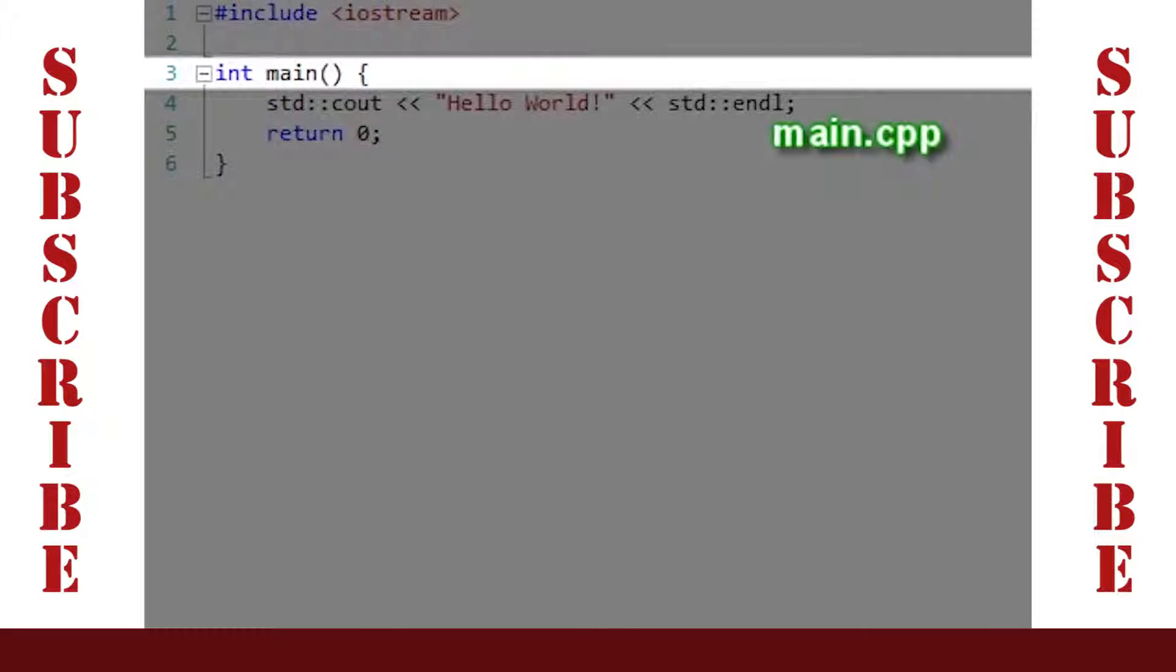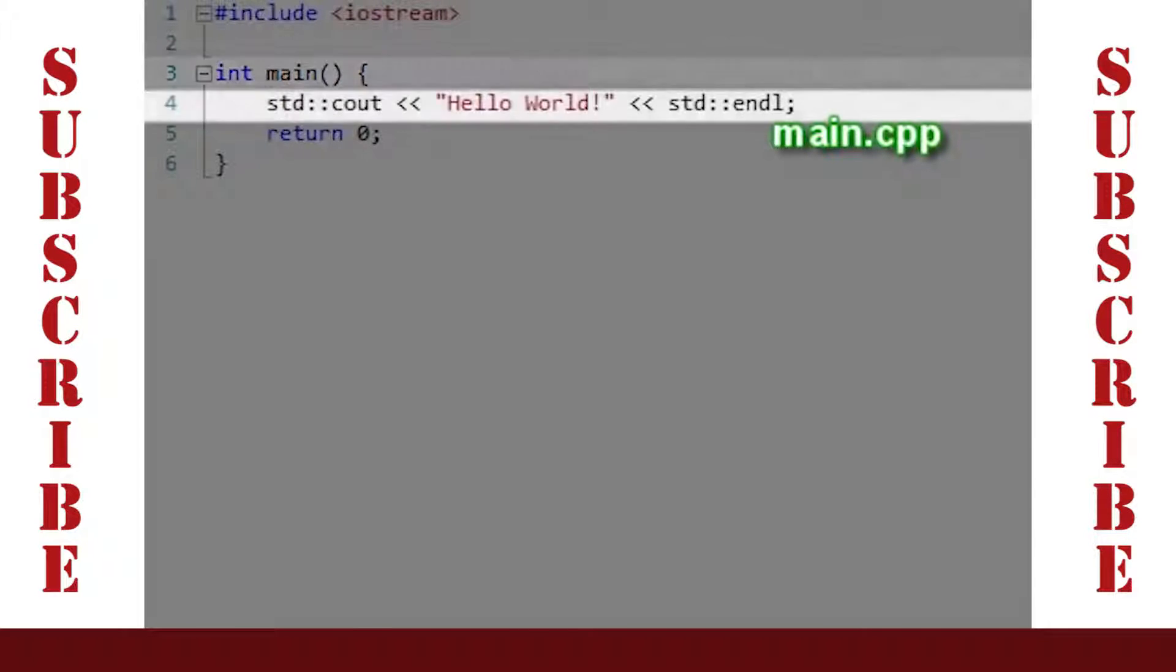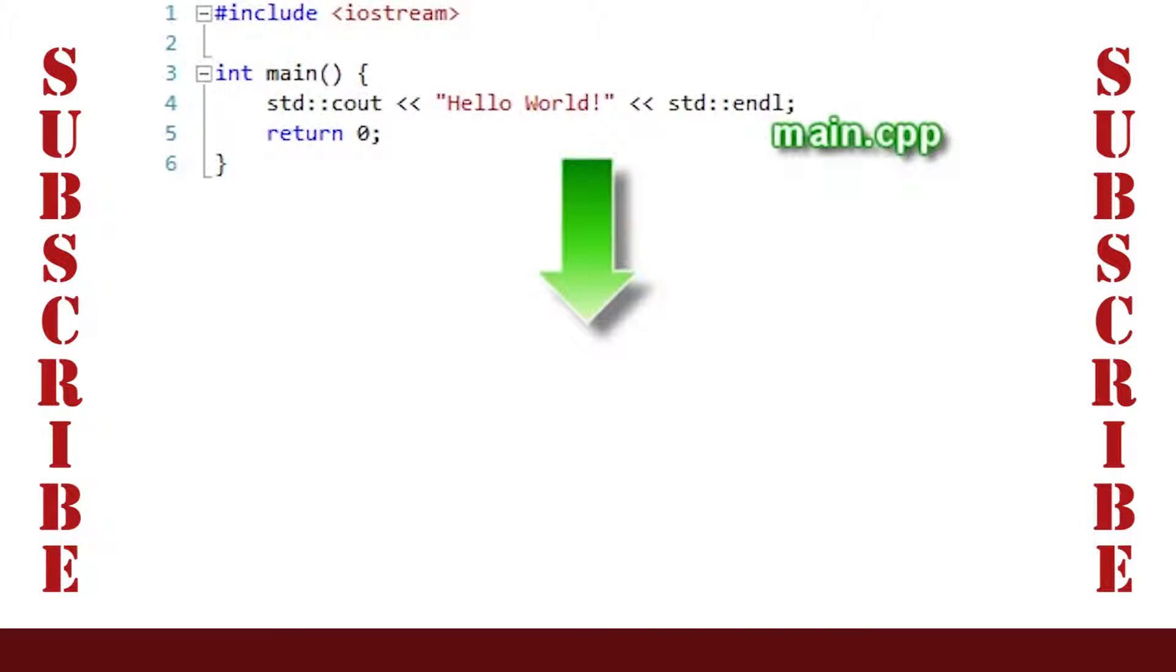Below this, we have the main function. Each program starts its execution inside the main function. So this line is the first to be executed, and the execution proceeds downward.